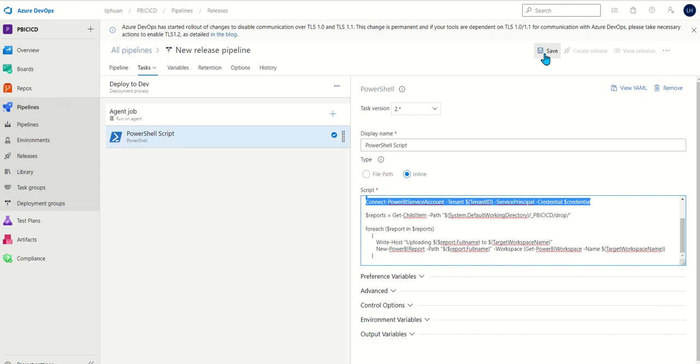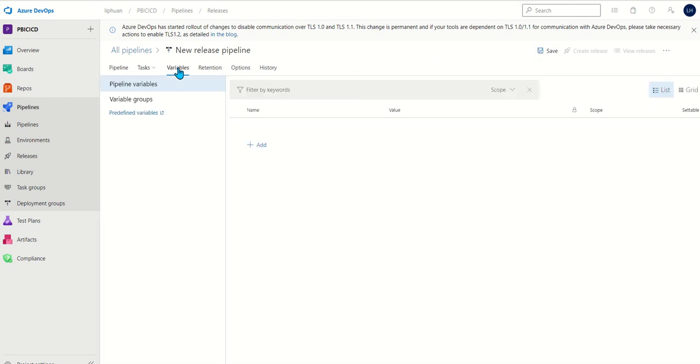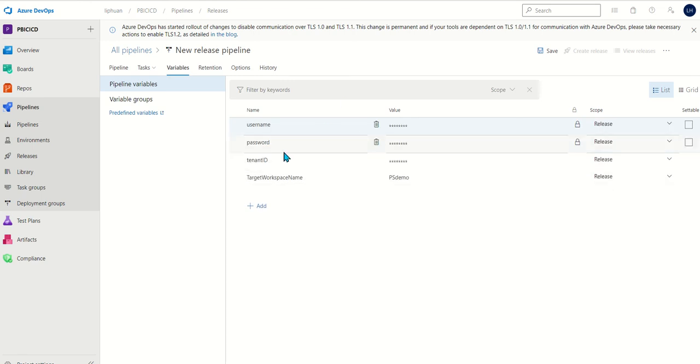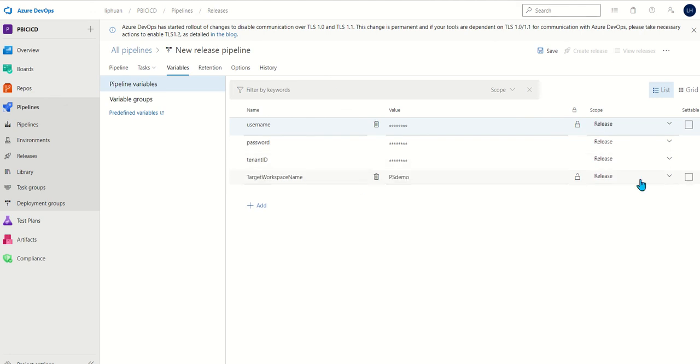Once we are happy with this we can add the variables which is our service principles and the workspace names. Now we have our variables put in. You can also use variable groups and integration with default to do this.